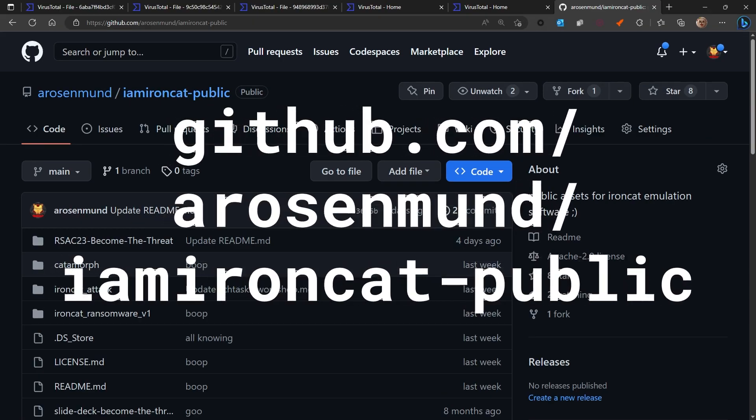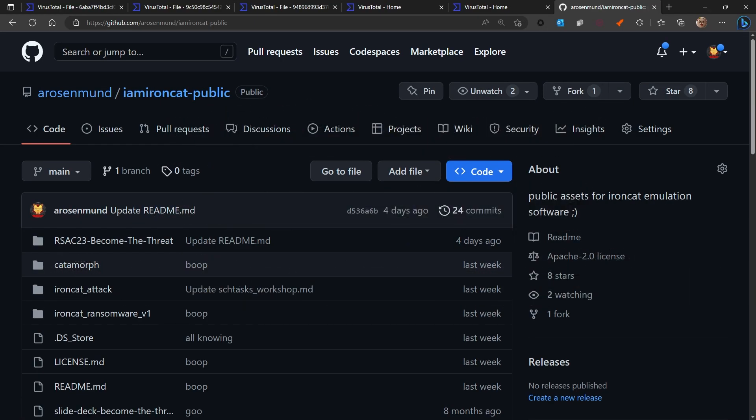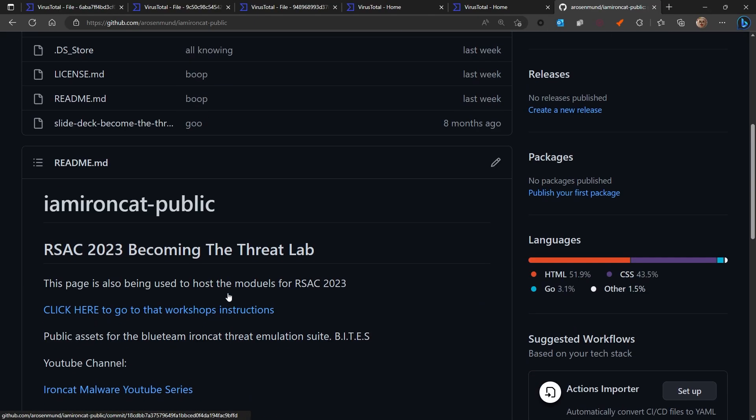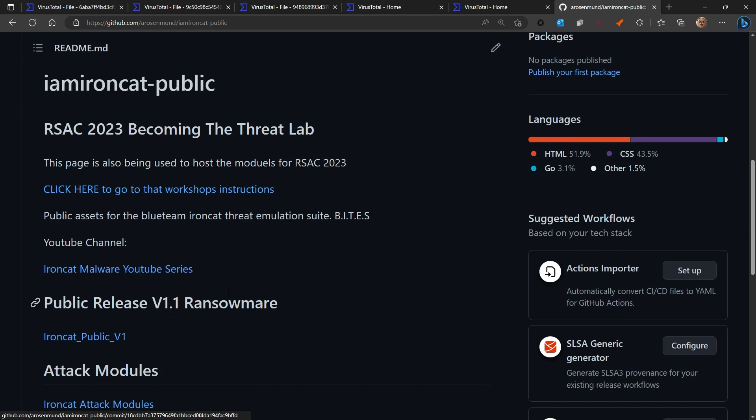Hey humans, my name is Aaron Rosenmund, aka IronCat, and thank you for joining me for yet another one of these series. What we want to talk about today, fresh off of me coming back from RSAC 23 where I did a lab leveraging the IronCat public repo that has a lot of the work that we're talking about in these episodes inside of it. The main point is what we're doing was micro TTP emulation.